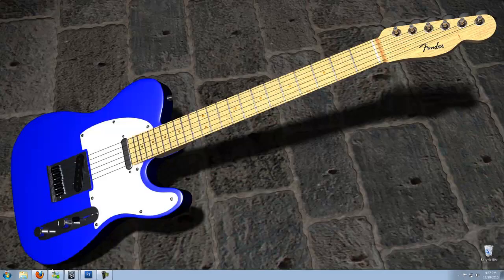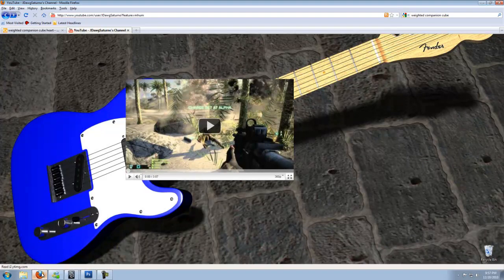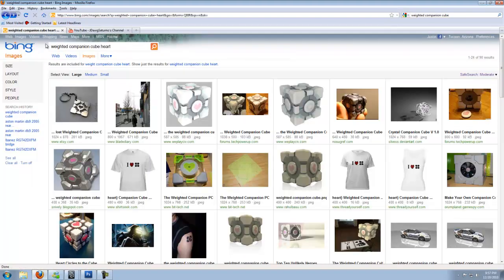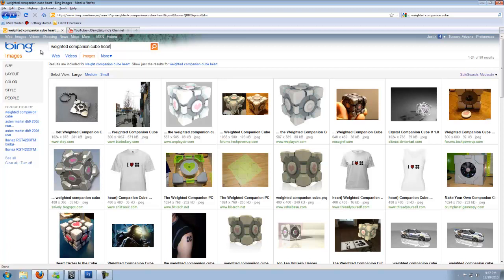Let's look at some reference material really quick. If you go to Bing, because I personally feel they have better images than Google, do a search for weighted companion cube heart.